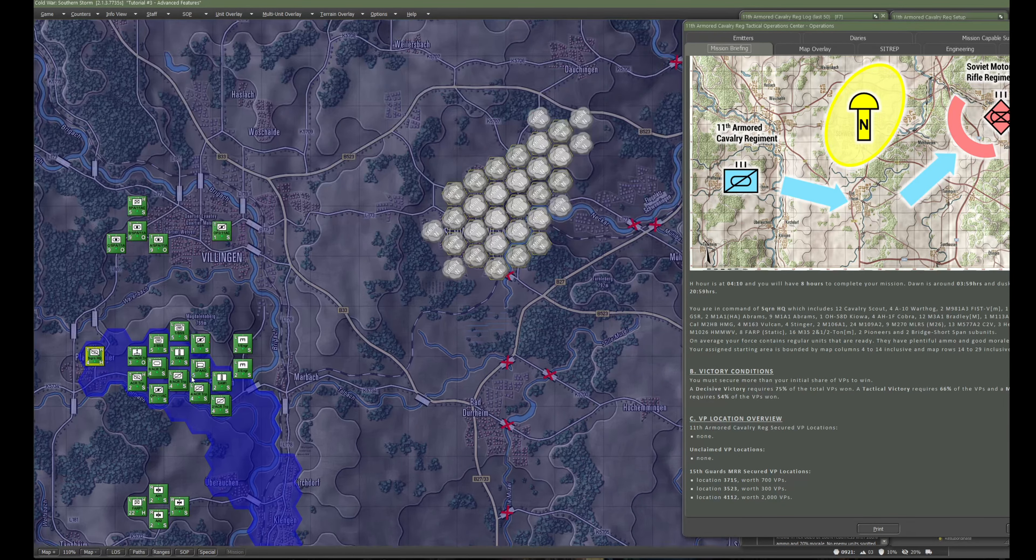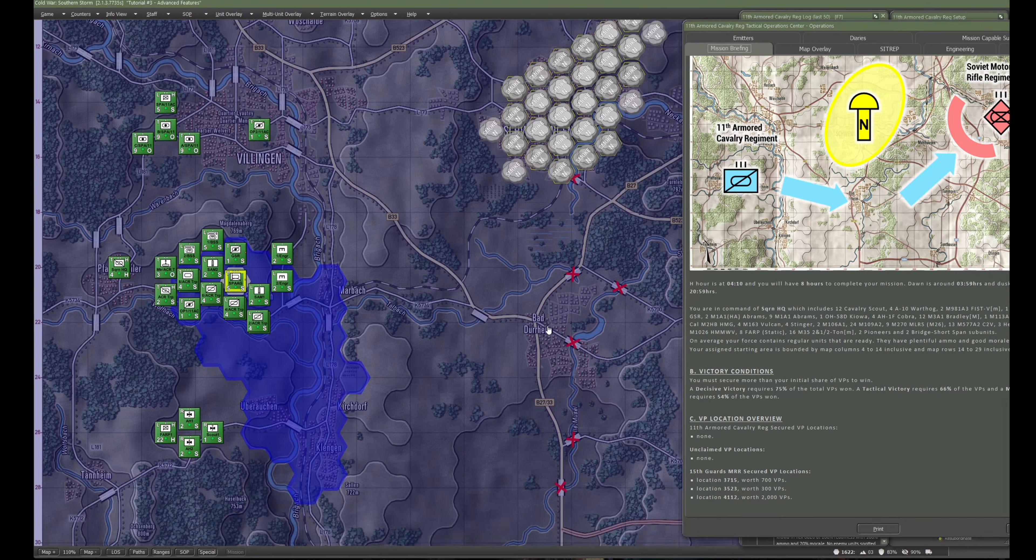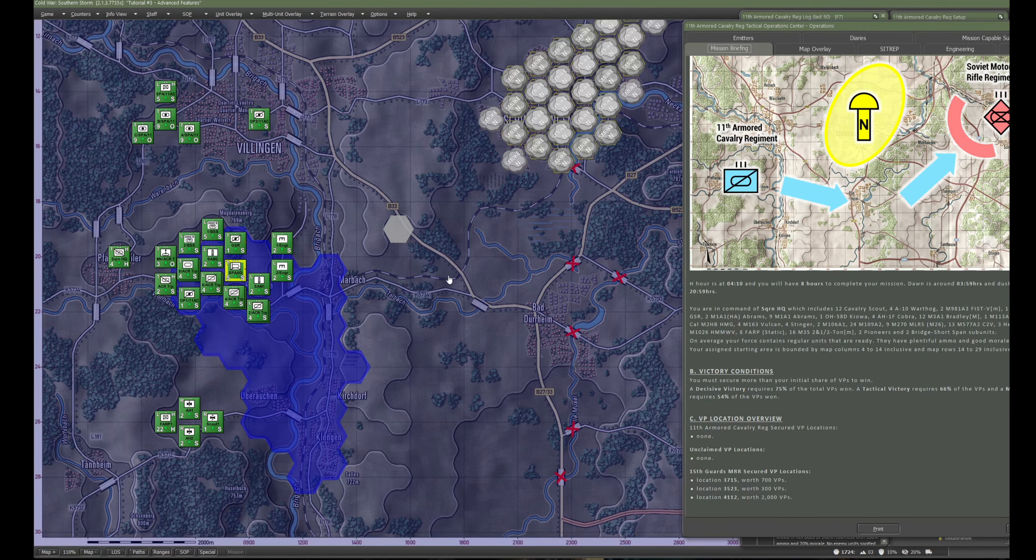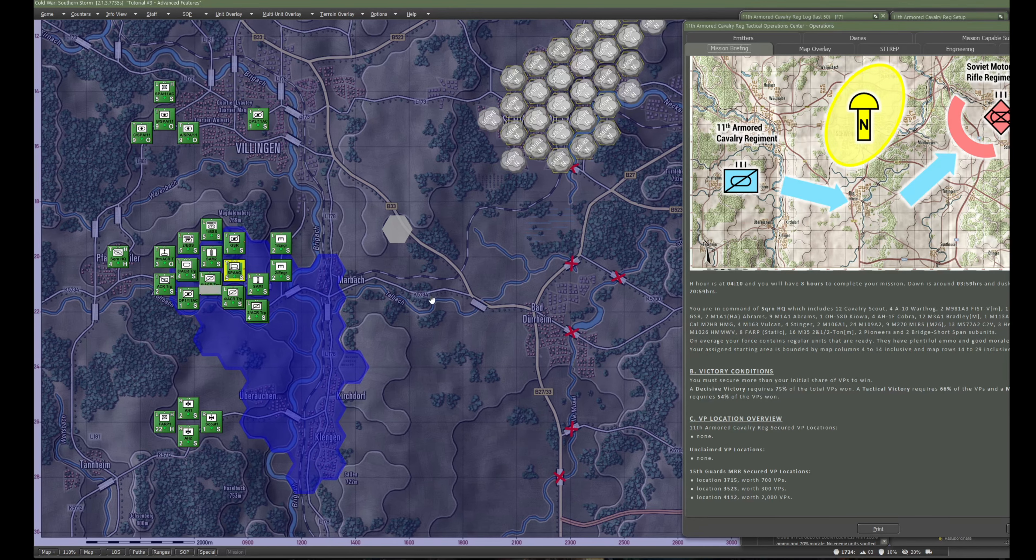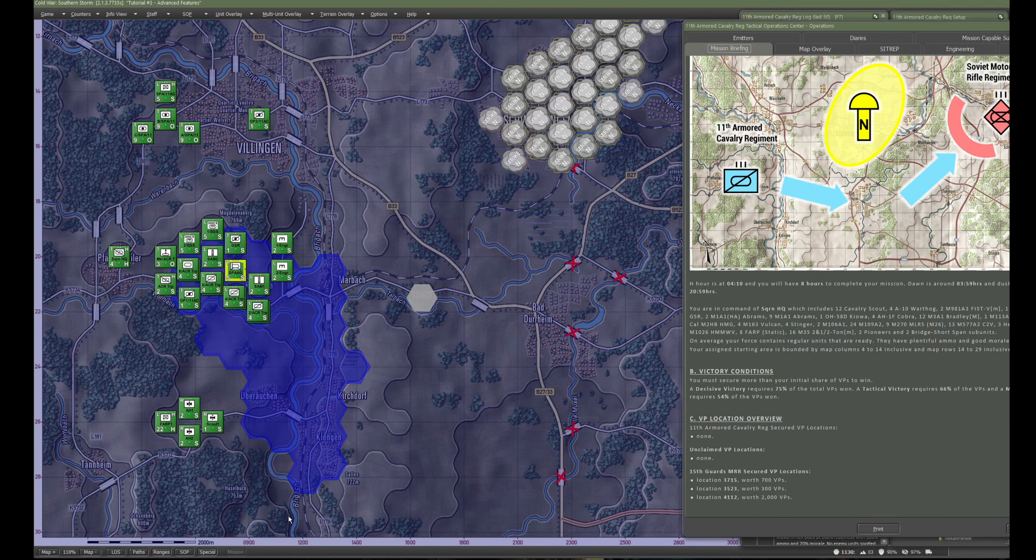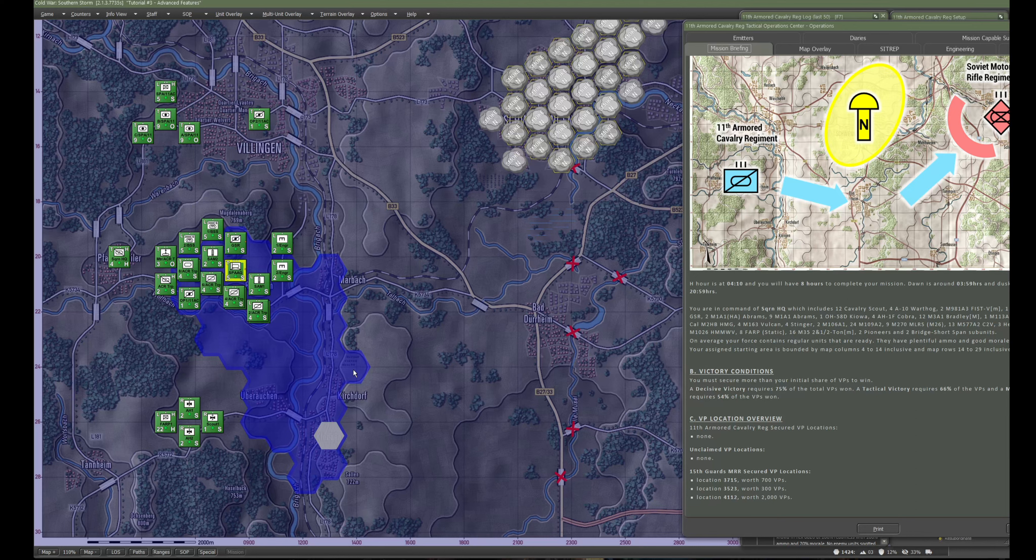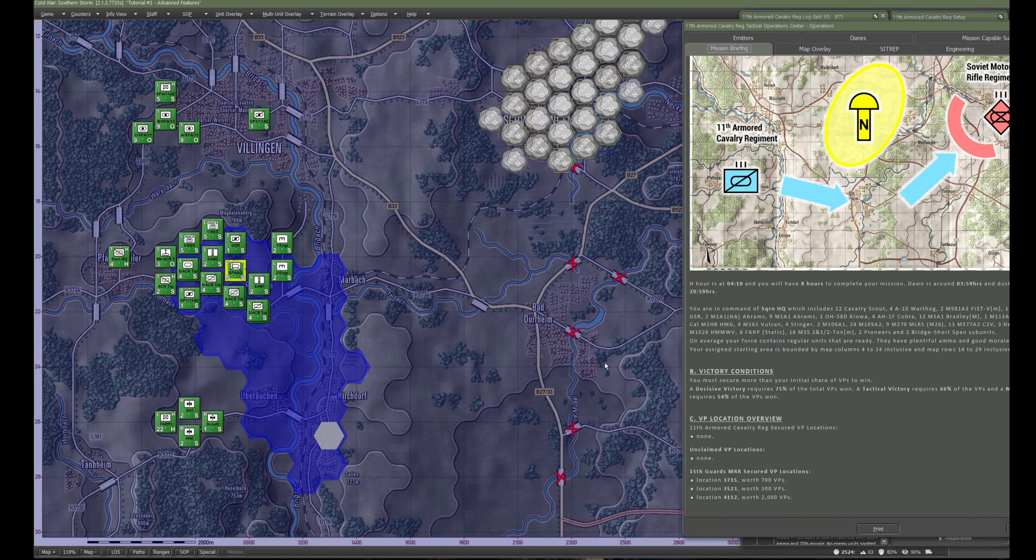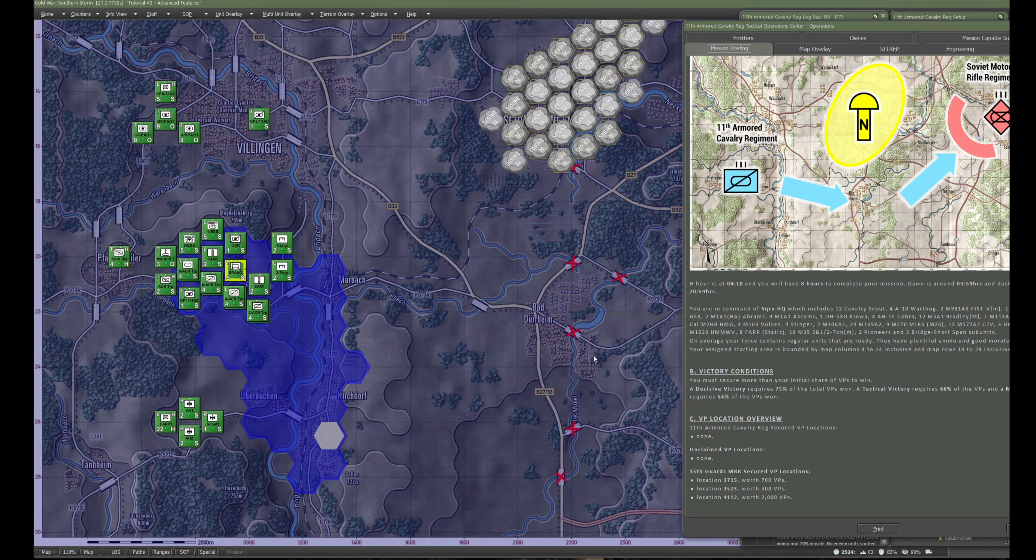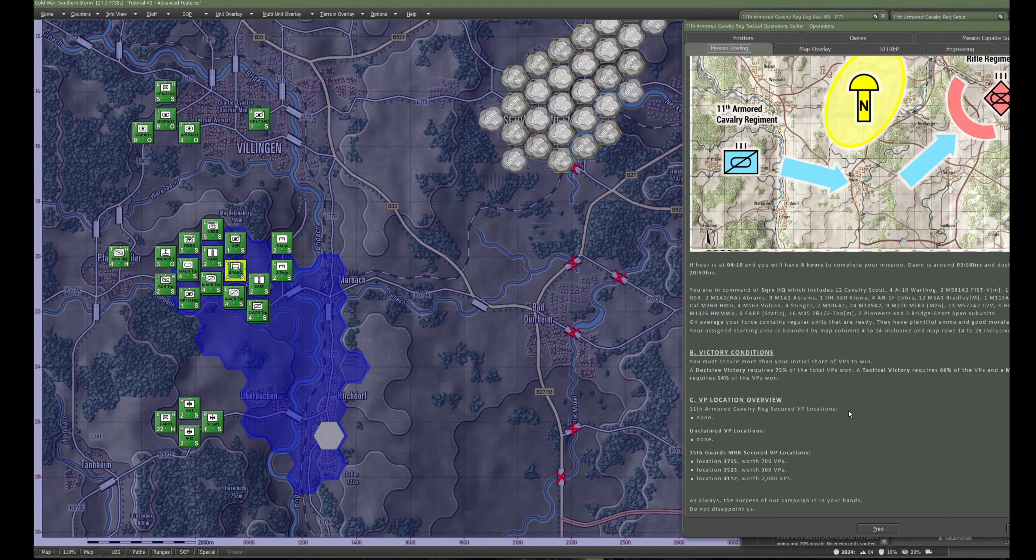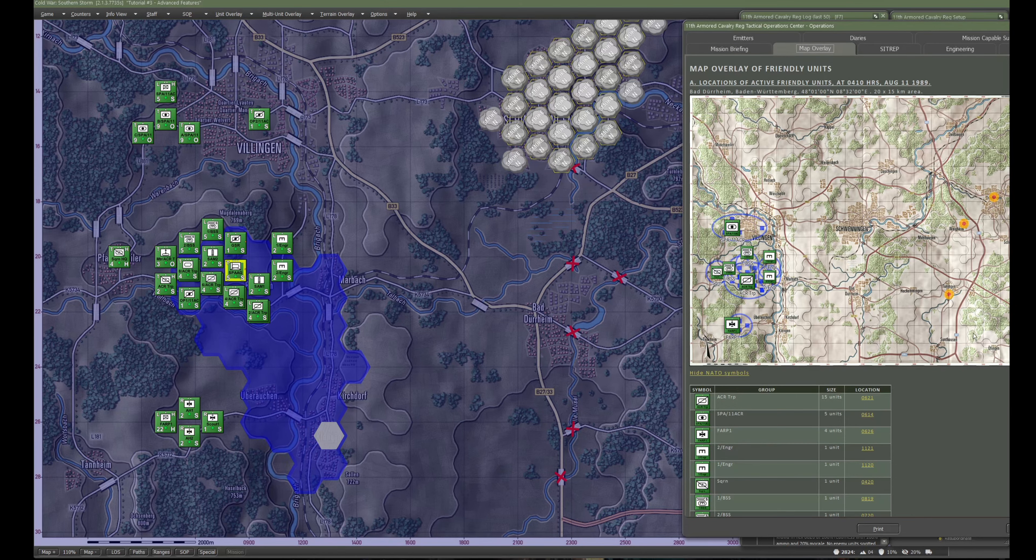Let's zoom back in to our own guys. Your assigned starting area is bounded by map columns 4 to 14 inclusive and map rows 14 to 29 inclusive. Victory conditions: you must secure more than your initial share of VPs to win. A decisive victory requires 75% of the total VPs, tactical requires 66, marginal requires 54.